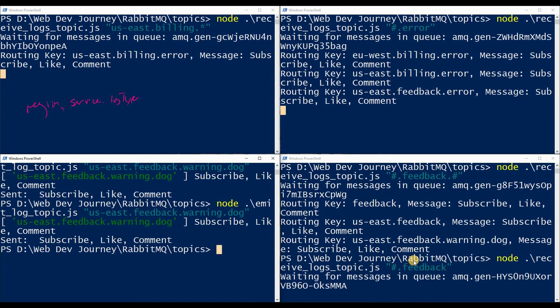Anyway guys, that was the topic exchange. The code is exactly the same as the routing exchange — the only difference is that instead of a direct exchange we create a topic exchange, which has two special characters to make your filtering more complex and fine-grained. Thank you for watching. If you liked the video, hit that like button and subscribe. In the next video we're going to be talking about the header exchange. See you then!